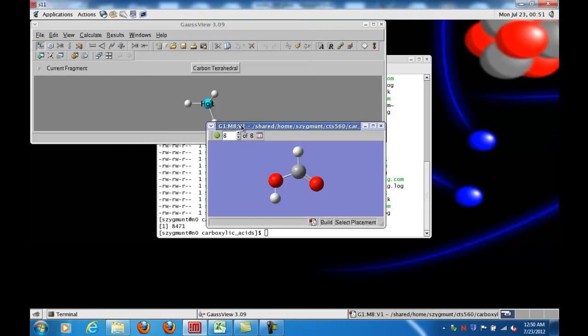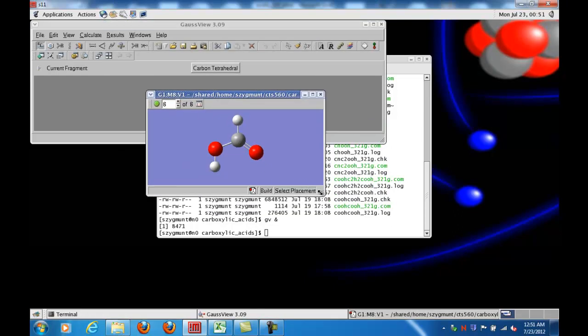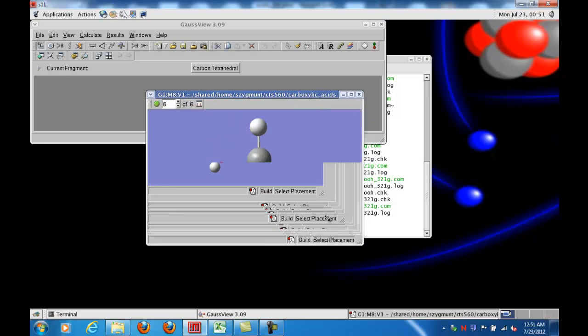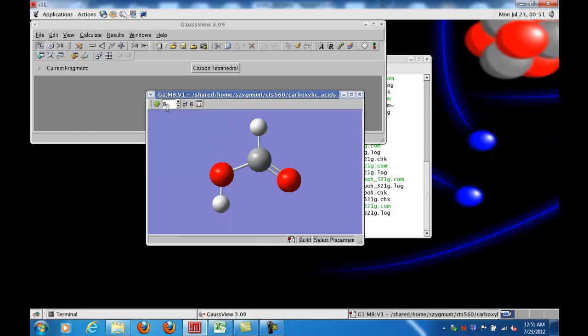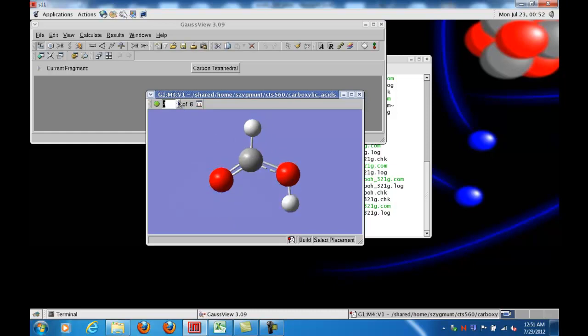in the upper left-hand corner I now see the number of steps it took to reach the optimized geometry. If I use the up arrow, I can go back to the first structure, which was my initial input geometry, and step through the different changes the program made in going from the initial to the final optimized structure.